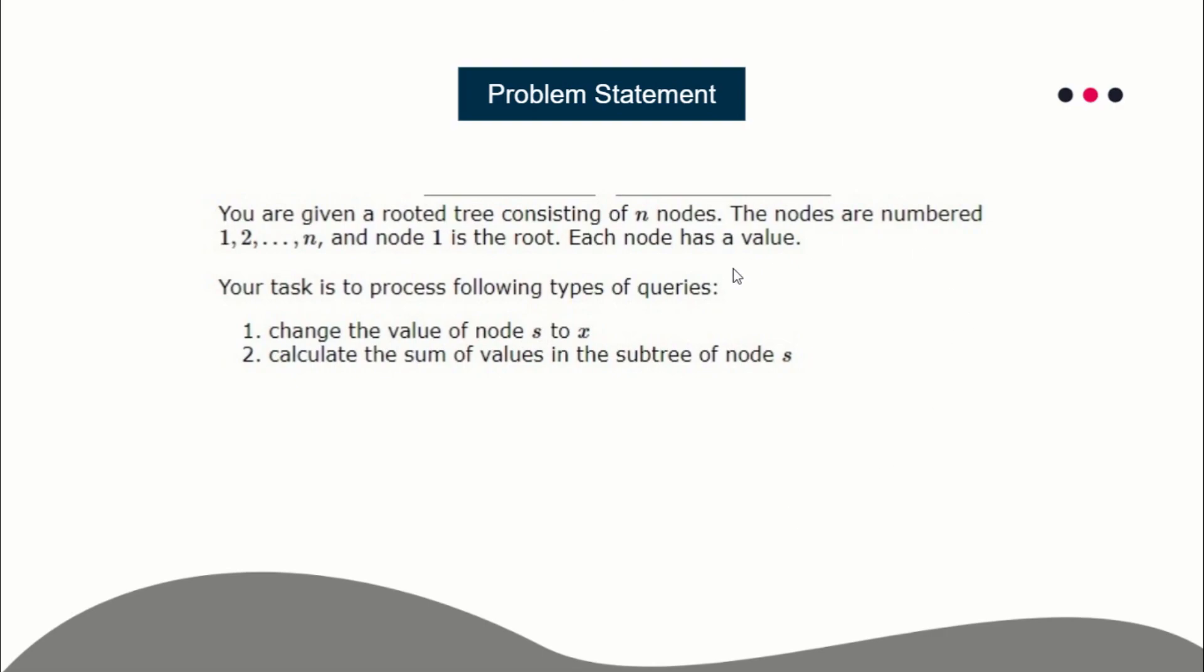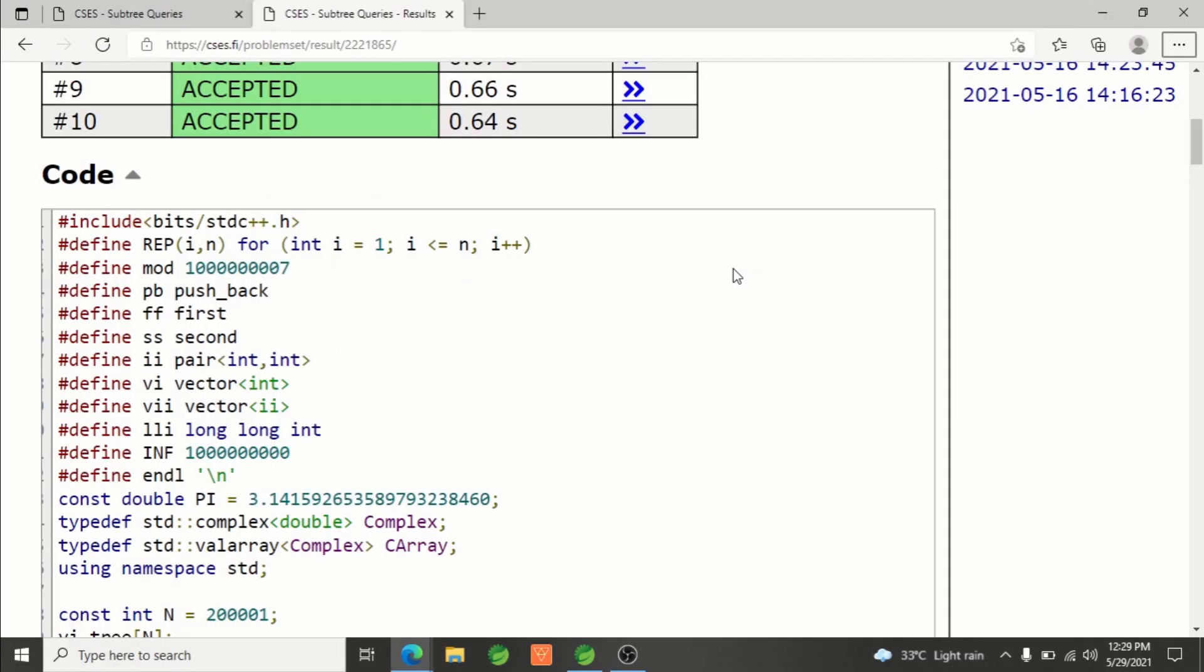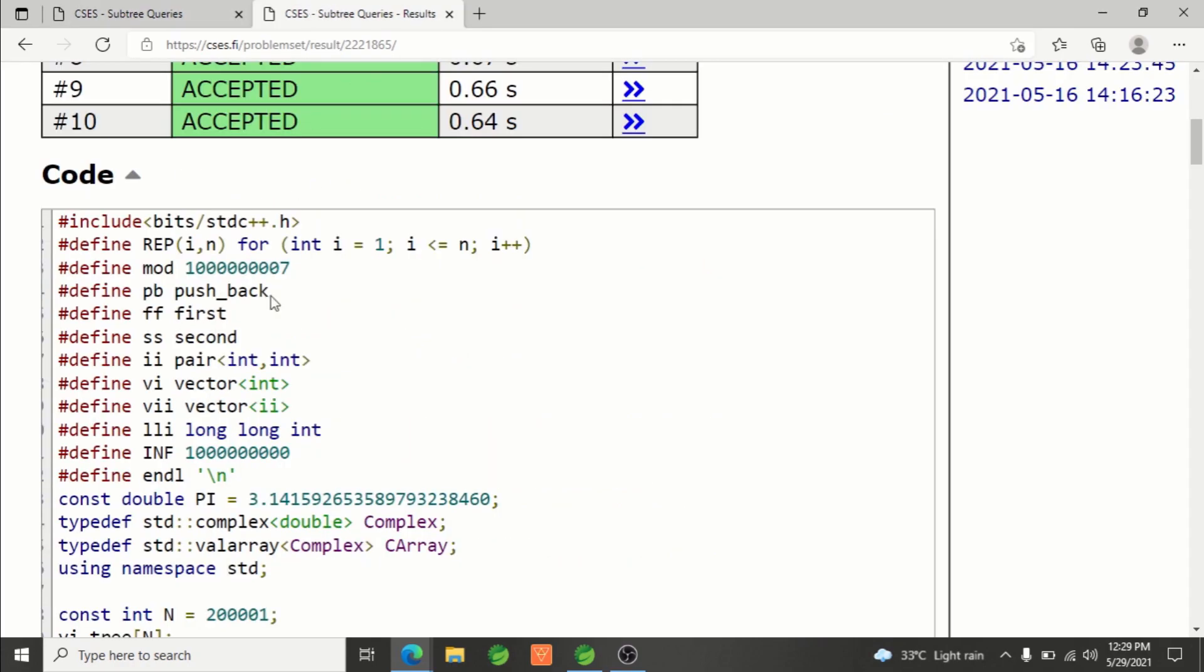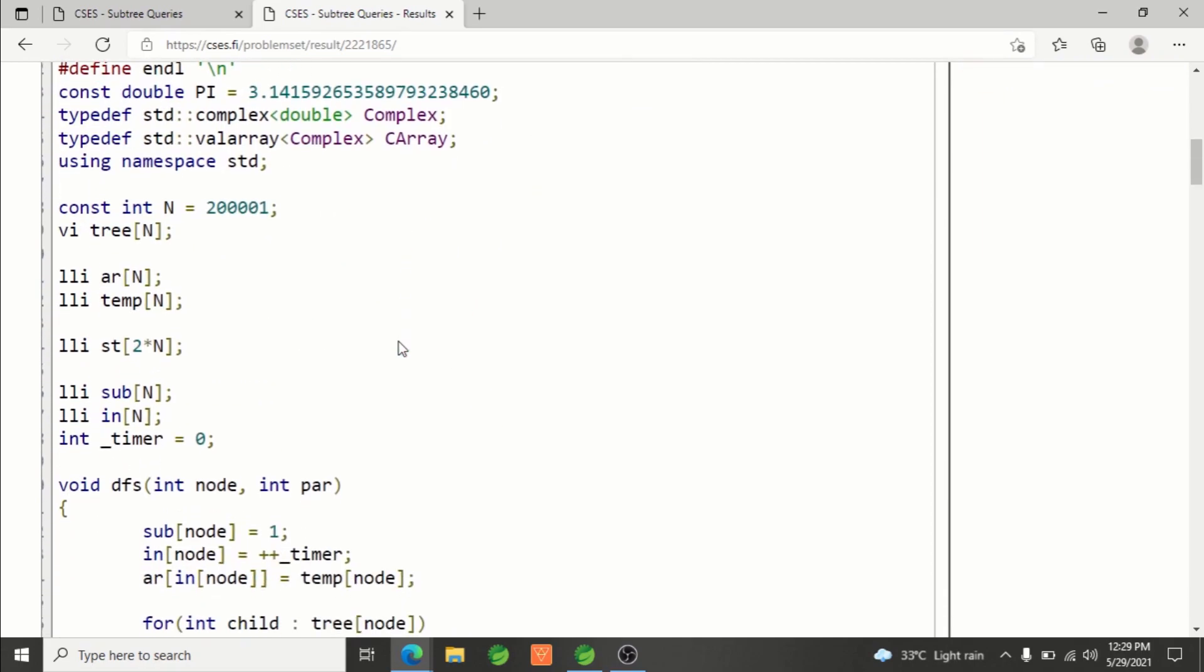Here is the problem Subtree Queries. I'll be providing the link in the description of the video and also the solution link. How are we solving this? We will be using segment tree, and n can be as large as 2 into 10 power 5.